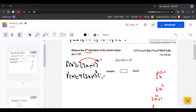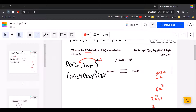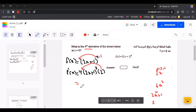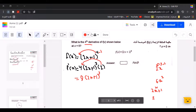Now we simplify. We do 2 times 4 equals 8, so the first derivative equals 8 times 2x plus 1 to the power of 3. Now I have found the first derivative.